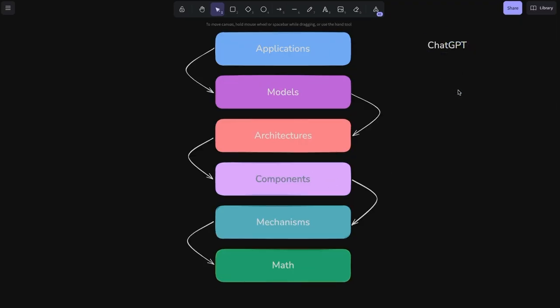At the application level, we have tools like ChatGPT. These applications take an input from our user and then pass it to a specific model, like in our case, let's say GPT-4.0.